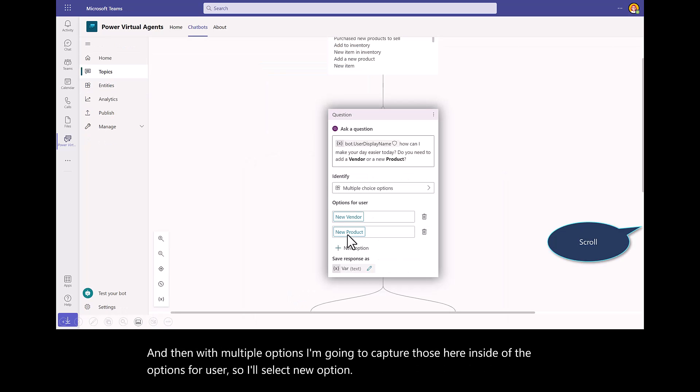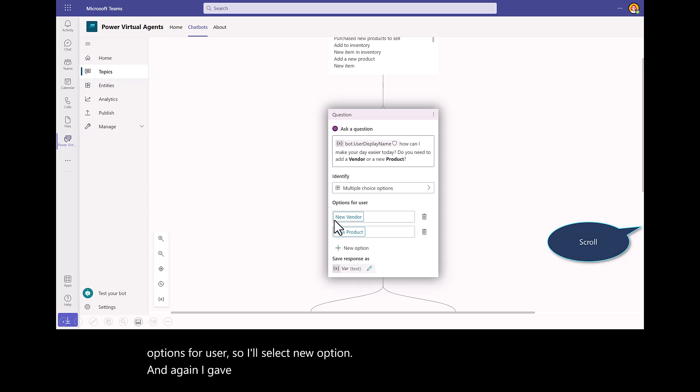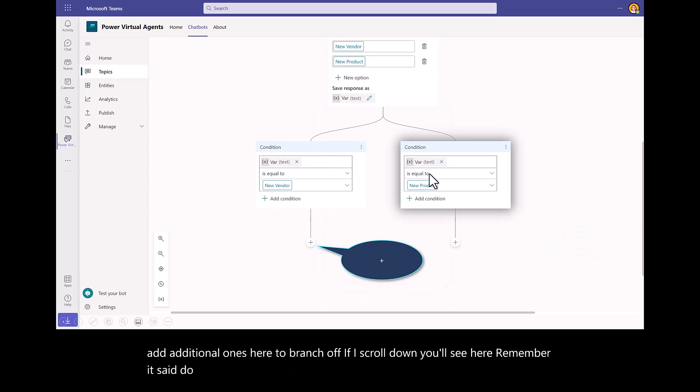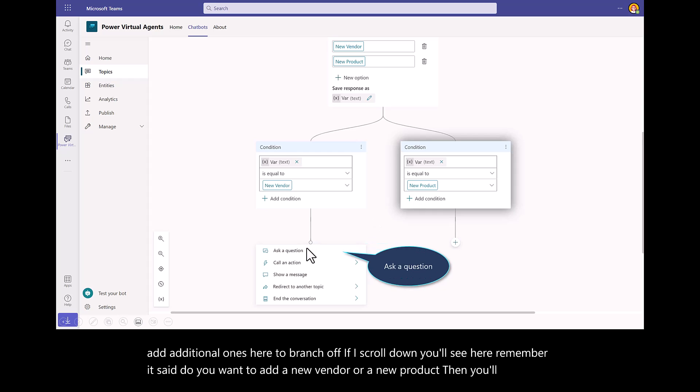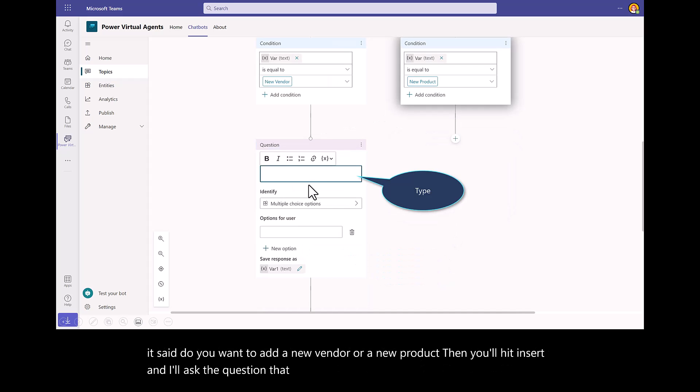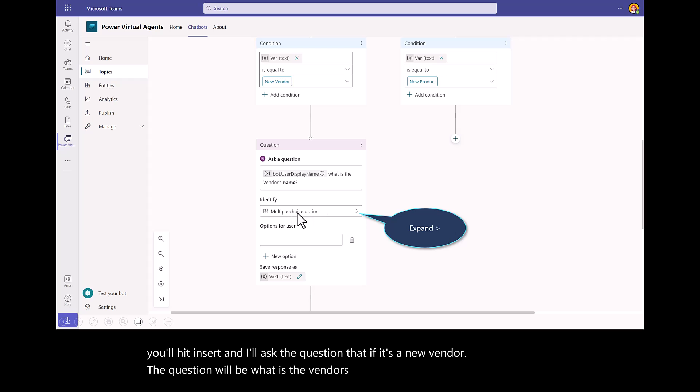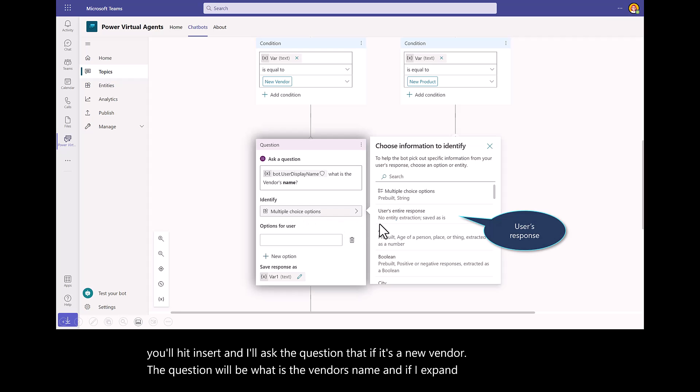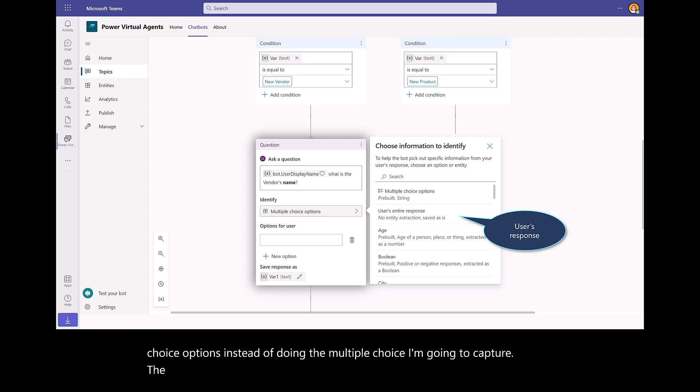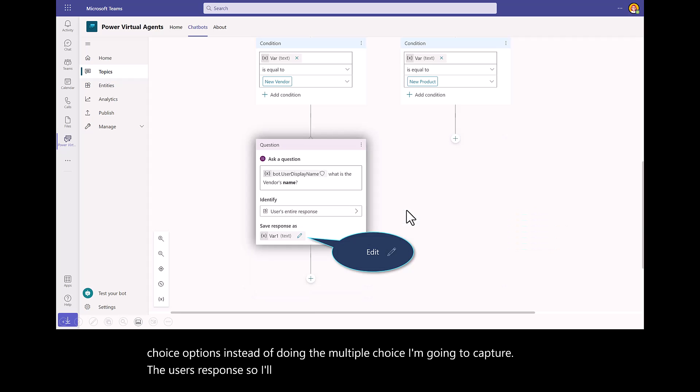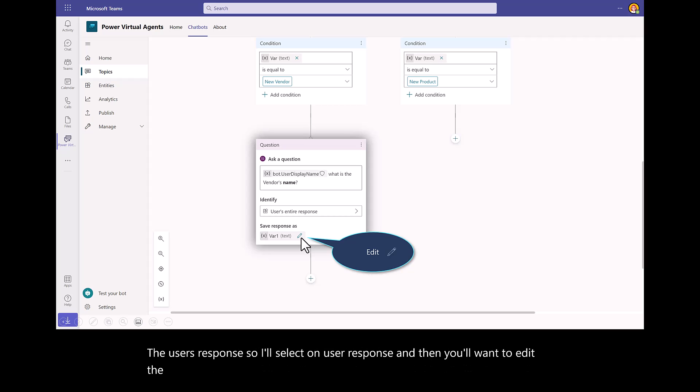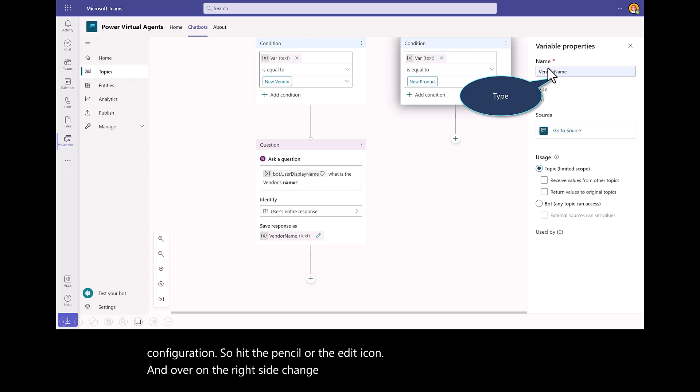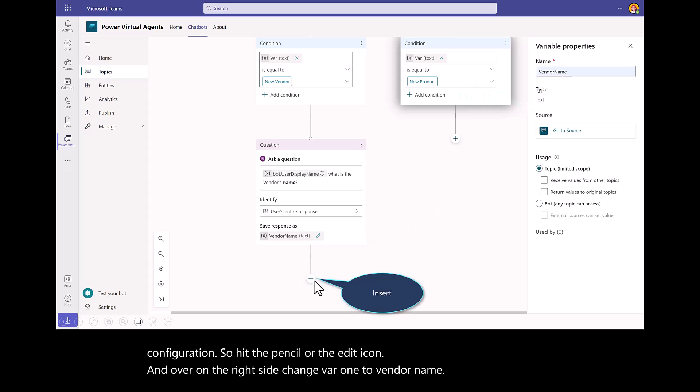I gave that recipient or receiver new vendor or product. I could add additional ones here to branch off. If I scroll down, you'll see here. It said, do you want to add a new vendor or a new product? Then you'll hit Insert. I'll ask the question that if it's a new vendor, the question will be, what is the vendor's name? If I expand on these multiple choice options, instead of doing the multiple choice, I'm going to capture the user's response. I'll select User Response. You'll want to edit the response. Hit the pencil or the edit icon. Over on the right side, change var 1 to vendor name.